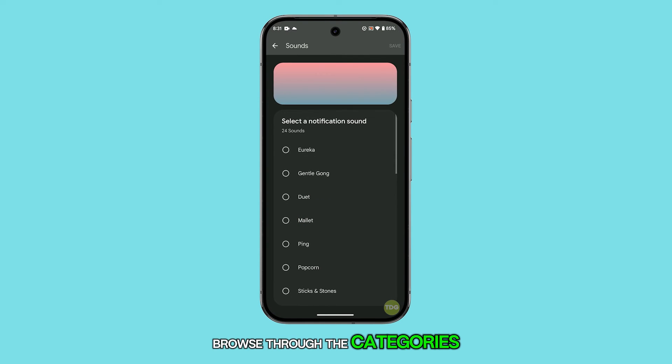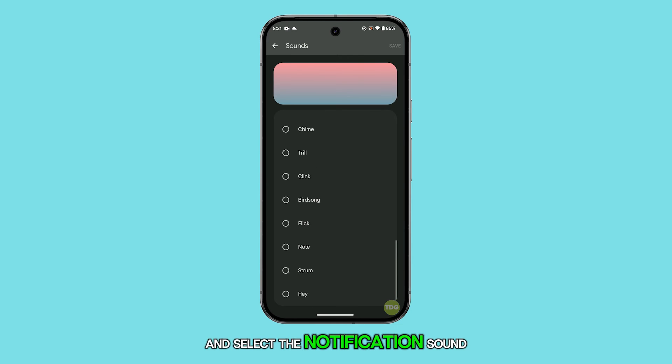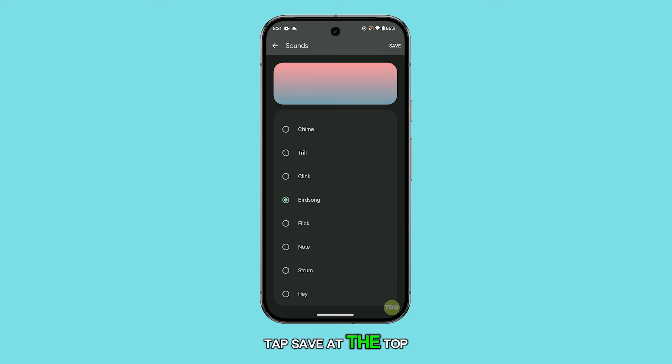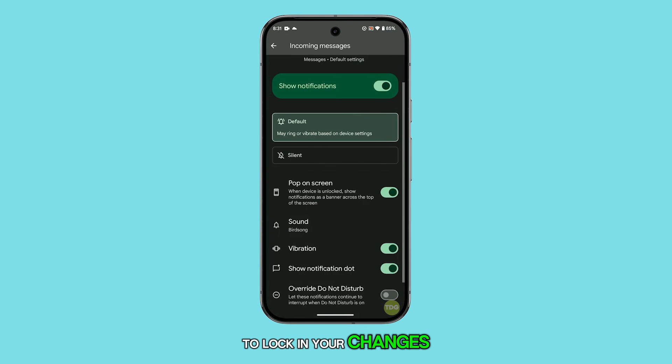Browse through the categories and select the notification sound you like. Once you've made your choice, tap save at the top right corner to lock in your changes.